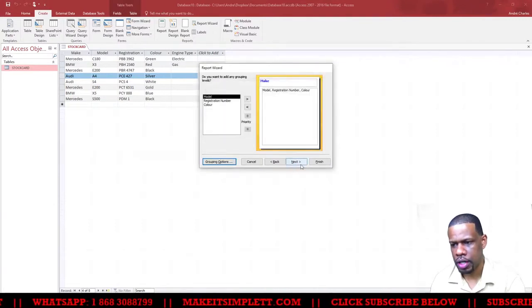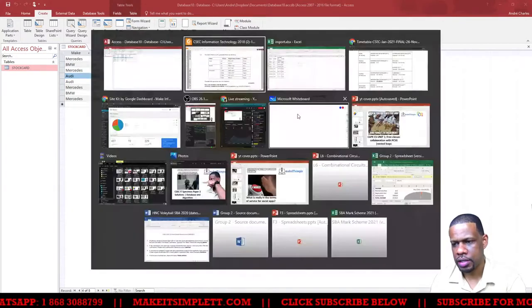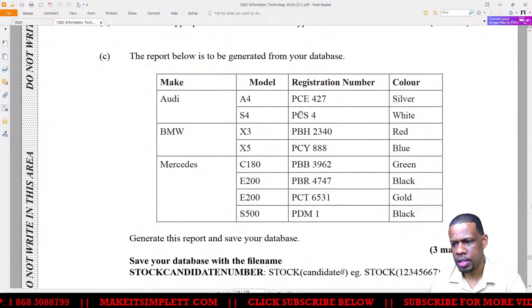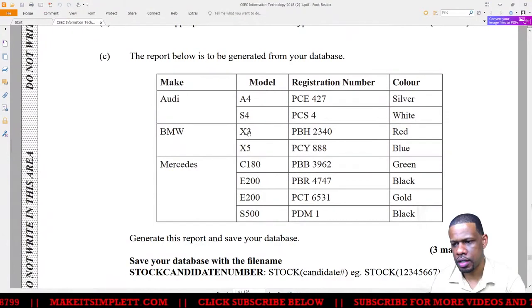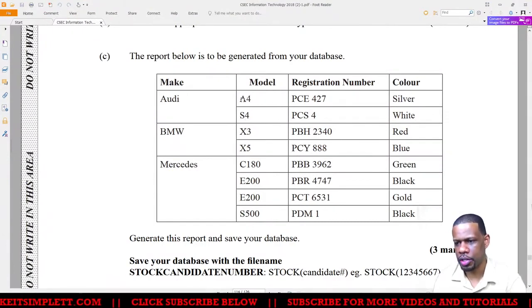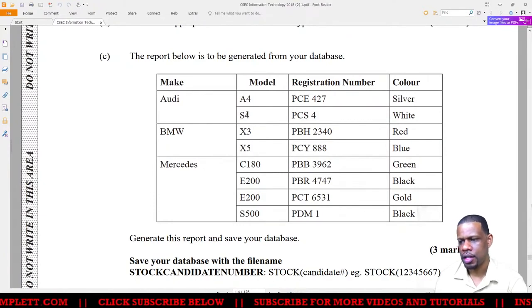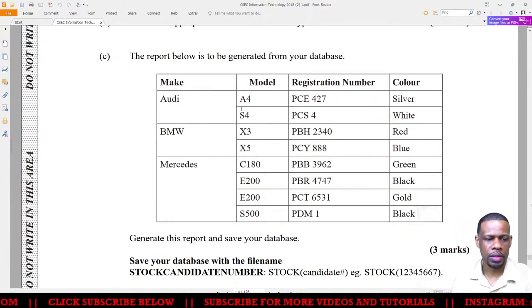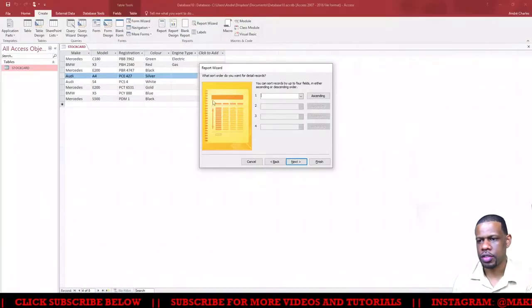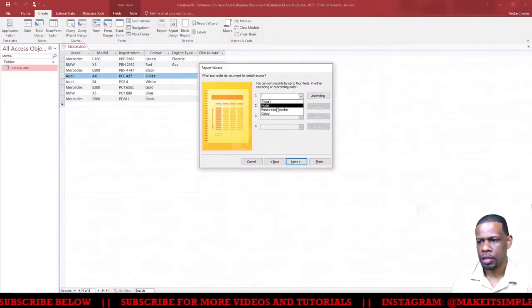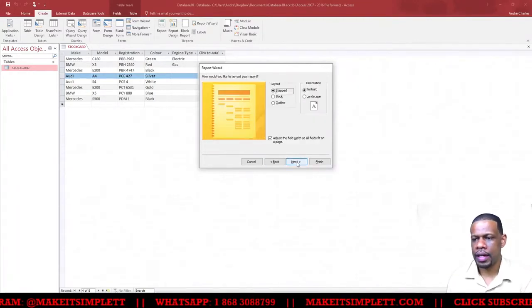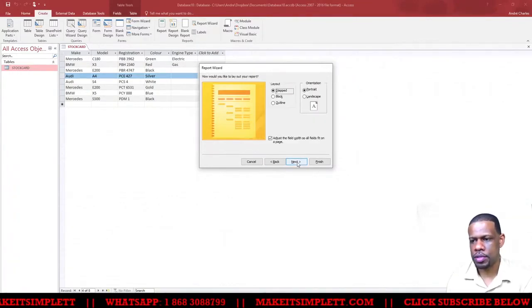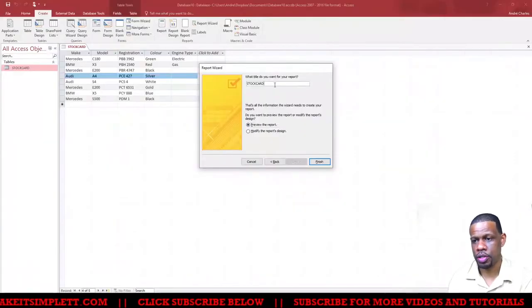We're going in ascending order. Let me check the data - PCE, PCS, PBH... A4, S4. Model is going in alphabetical order. You have to be careful to make sure it goes in alphabetical order. Put model in alphabetical order. Click next and name the report STOCKCARD REPORT. Click finish to preview the report. This is the report - it looks good.